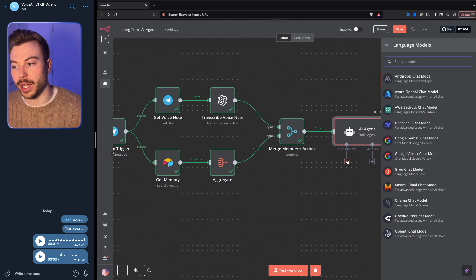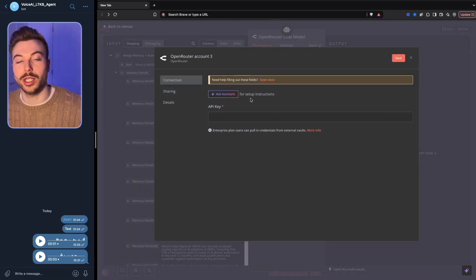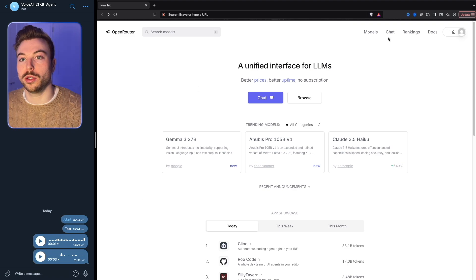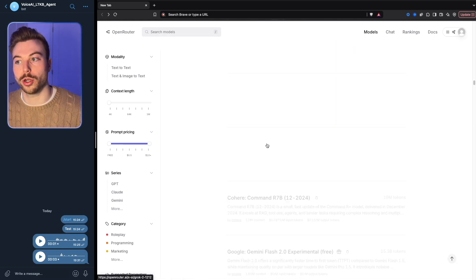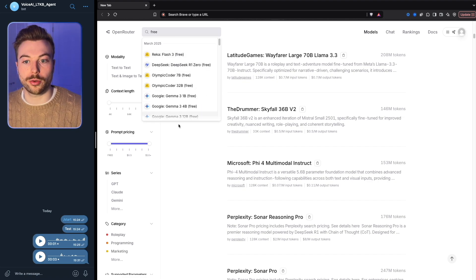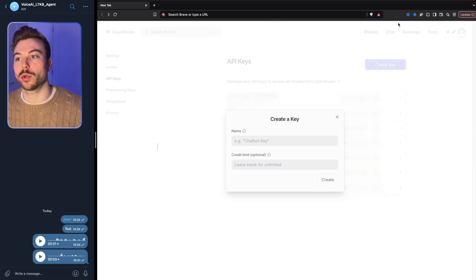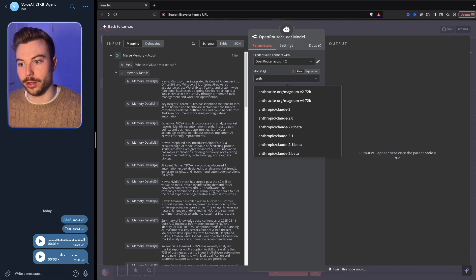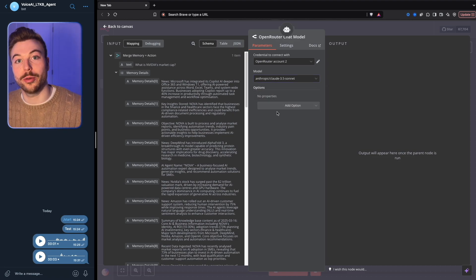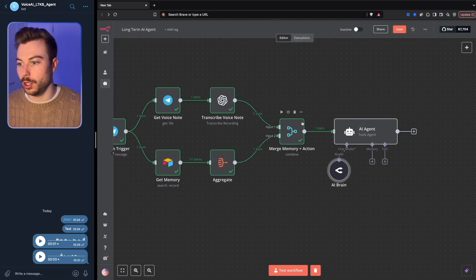For the AI brain, we're going to use OpenRouter — you can choose whichever provider you want. If you haven't used OpenRouter before, create a new credential using your API key. OpenRouter has hundreds of models, from free through to paid versions. Once you have an account, go to 'keys,' create a new key, copy the API key, and paste it into your new credentials. We'll change this to Anthropic and come down to Claude 3.5. We'll call it 'AI brain' and save.